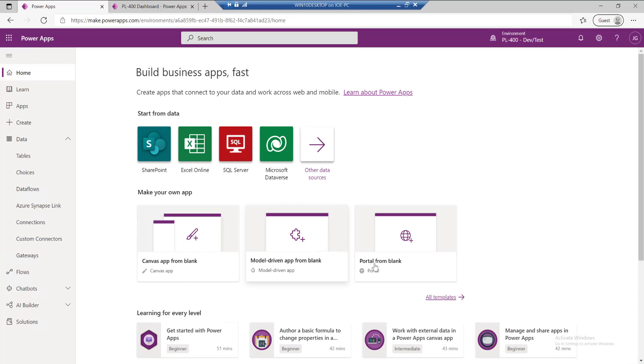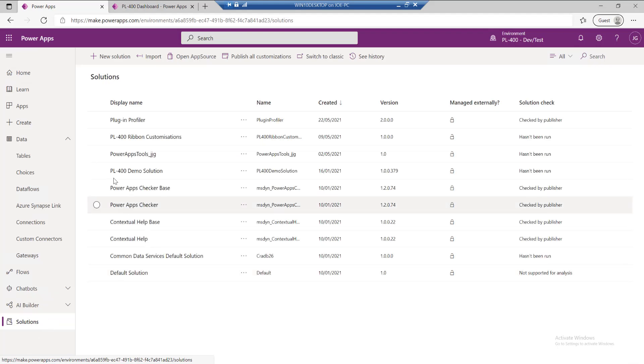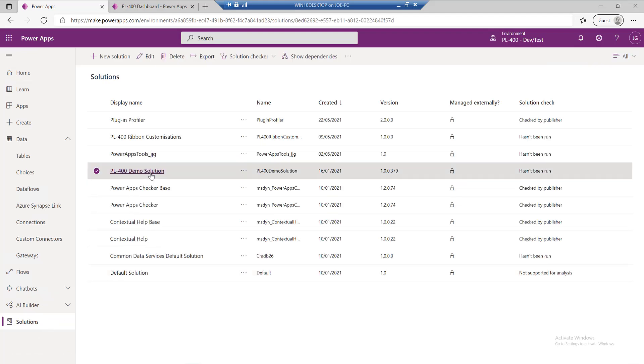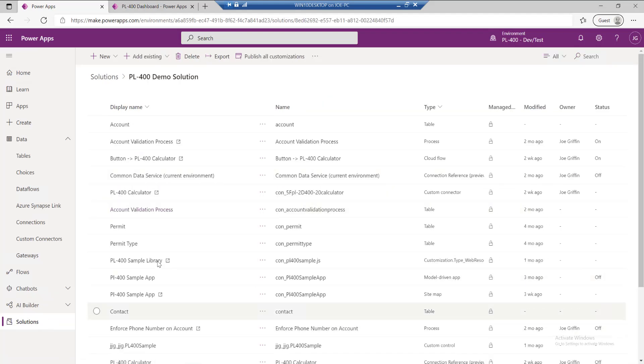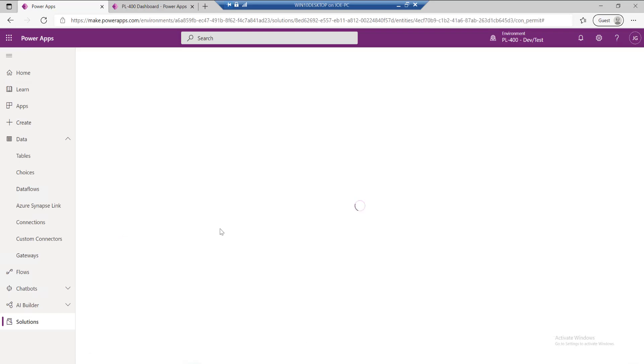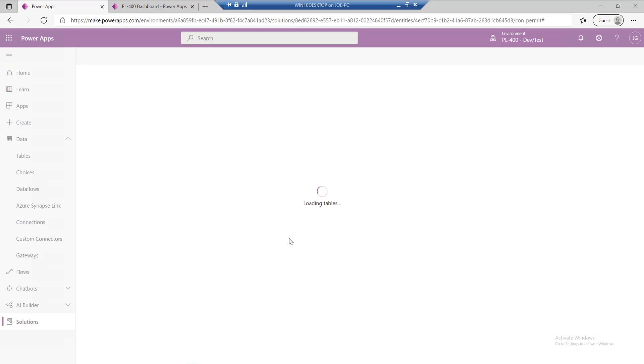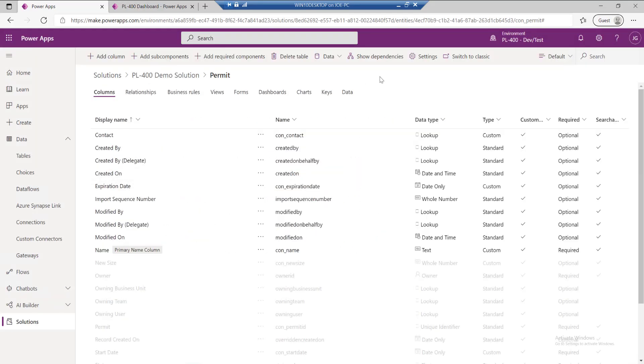To get started with change tracking, you first must enable it onto your particular table. To do this, you would typically go into your solution as an example. I'm just going to choose a custom table which is part of this already. It's not the table we're going to use as part of the demo, but just to show you the process of doing it.